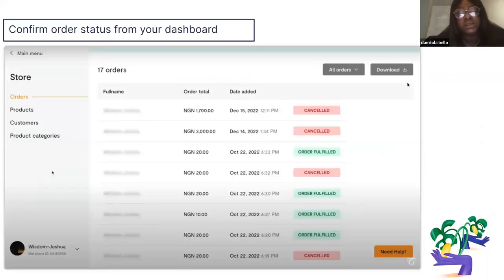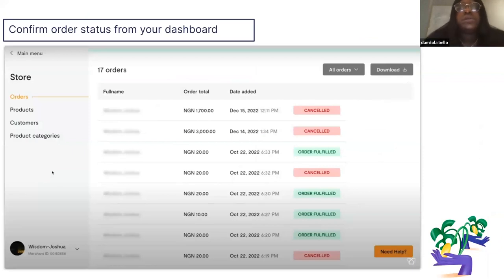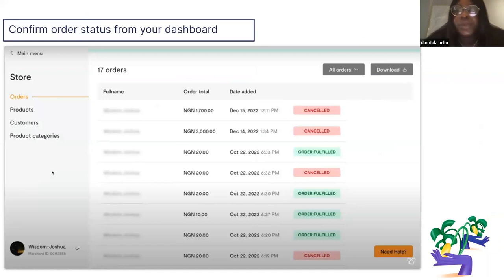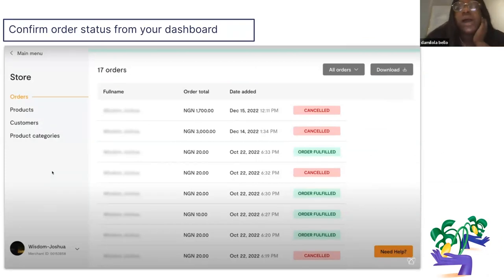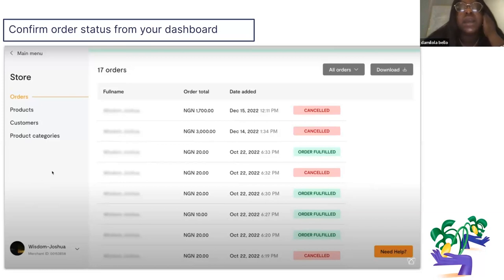Another important thing: from your dashboard, you always get a notification when your order has been fulfilled, canceled, or is pending. Every piece of information relating to your sales is always captured on your dashboard. So while it acts as your website, instead of checking a back-end system, you just open your Flutterwave account and see everything happening with your business.